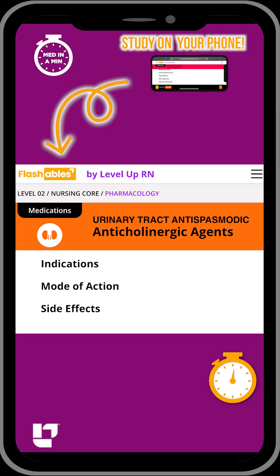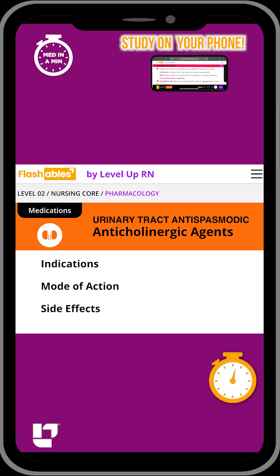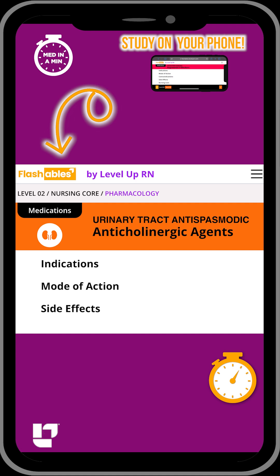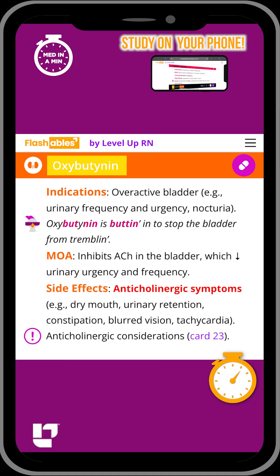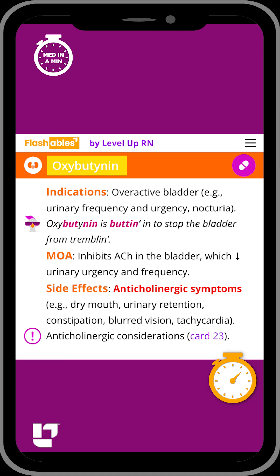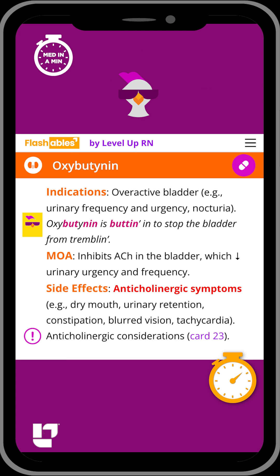An important anticholinergic agent used to treat an overactive bladder is oxybutynin. Our cool chicken hint to help you remember this medication is: oxybutynin is 'buttoning' to stop the bladder from trembling.